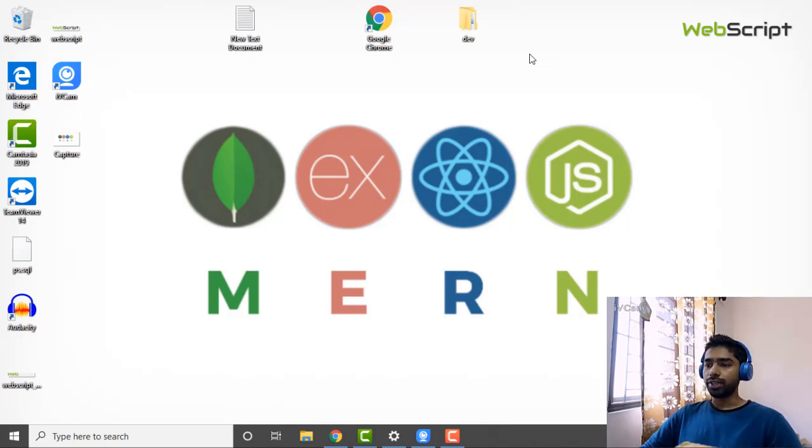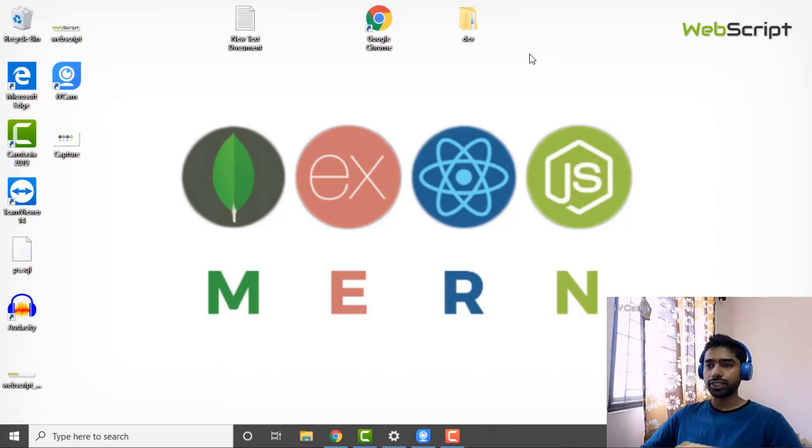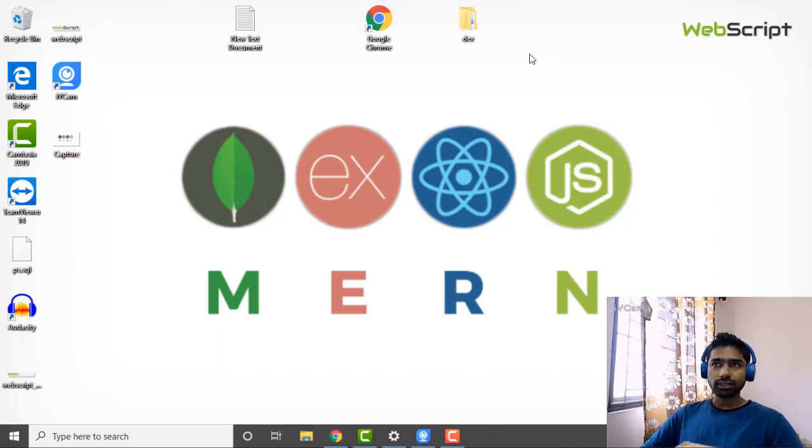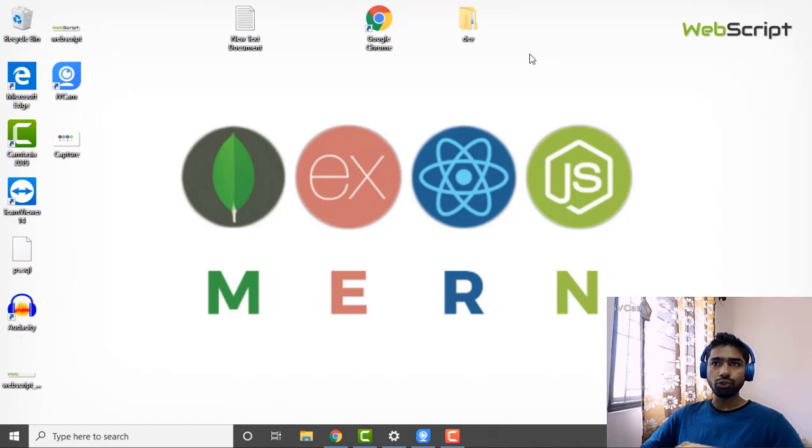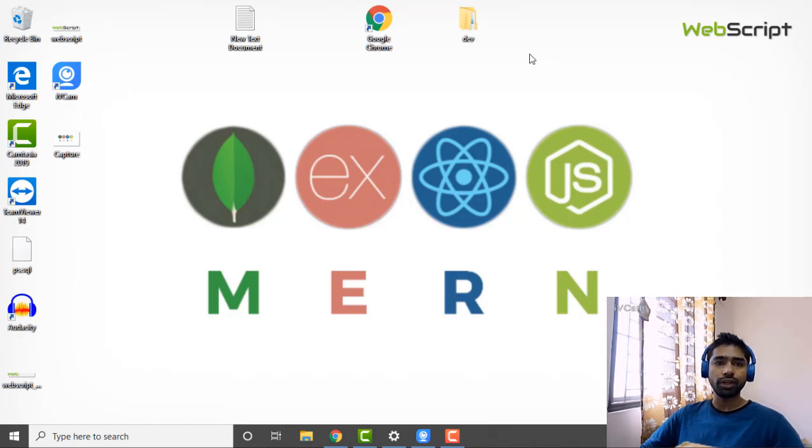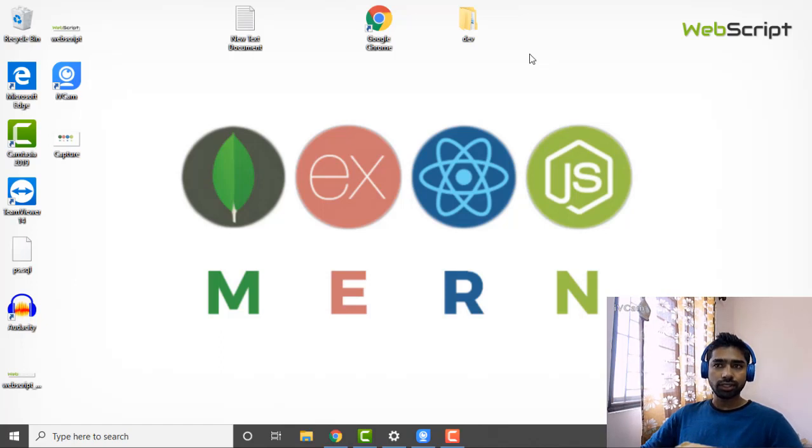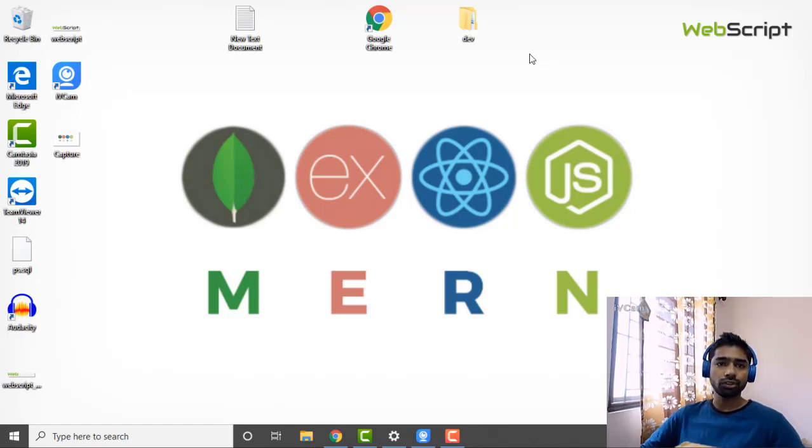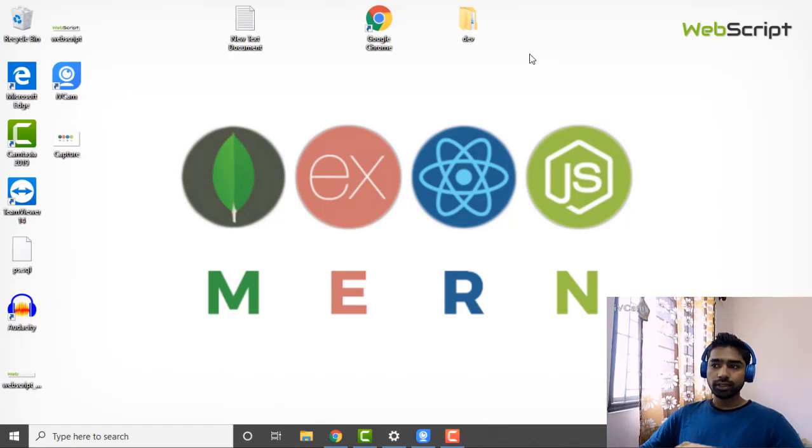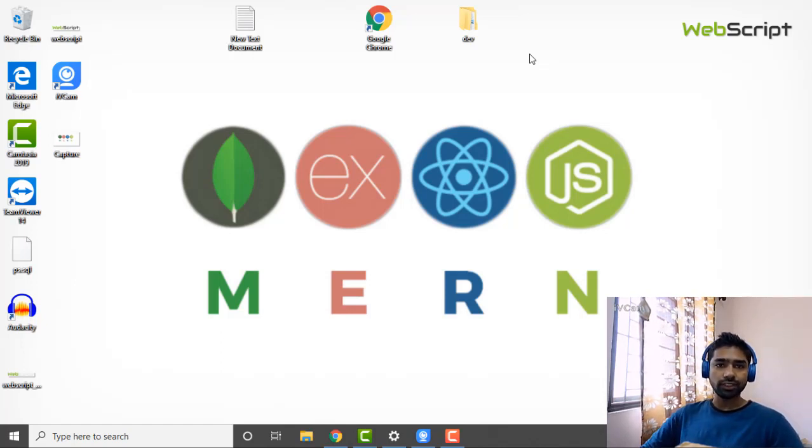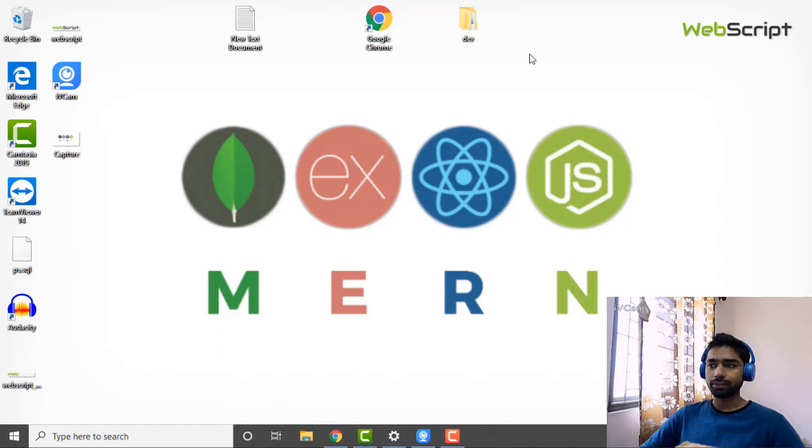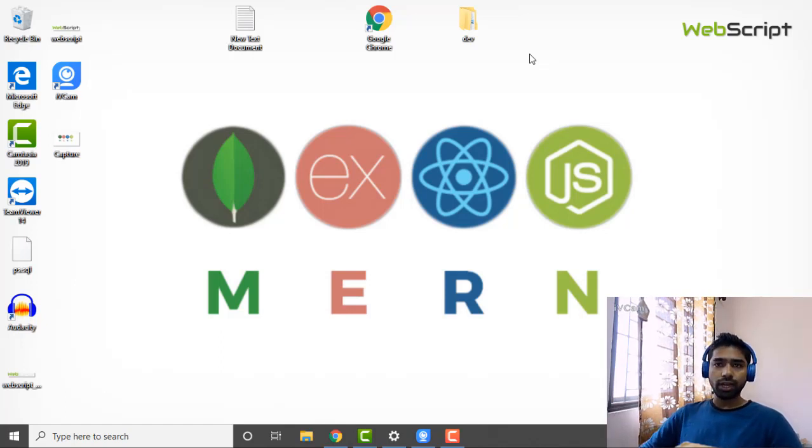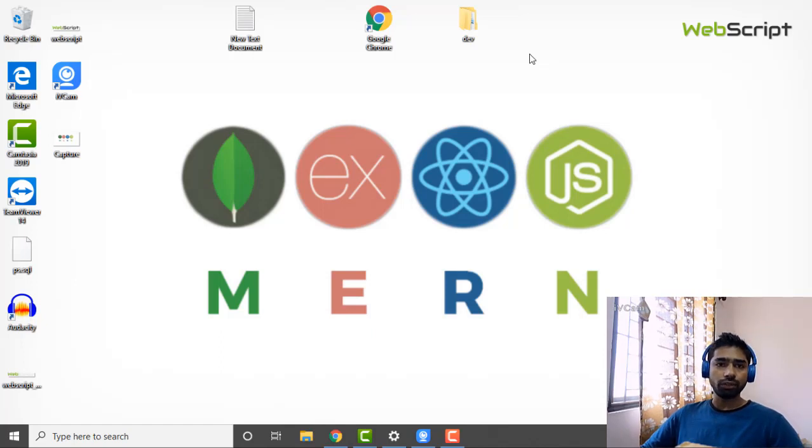M for MongoDB, E for Express, R for React, N for Node.js. First of all, what is a stack? Stack is nothing but the combination of technologies we use for web application development or software development. The special thing about MERN stack is it makes use of a single programming language, JavaScript, and that is very cool.